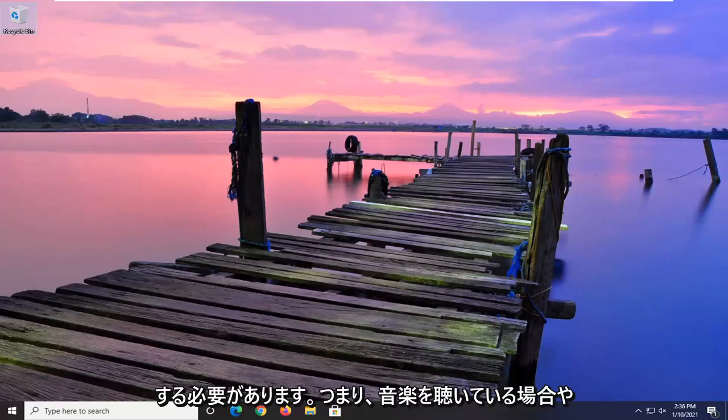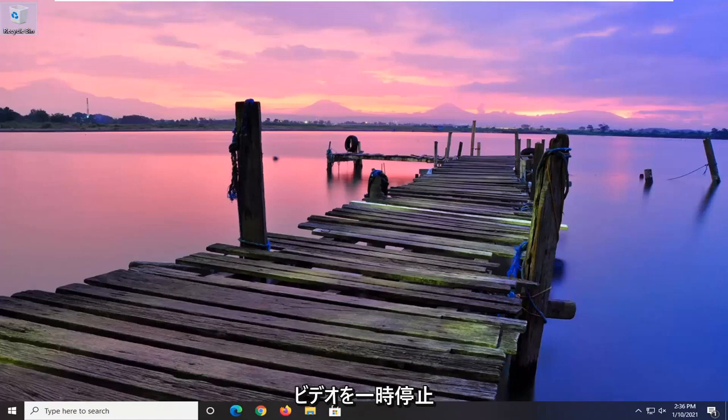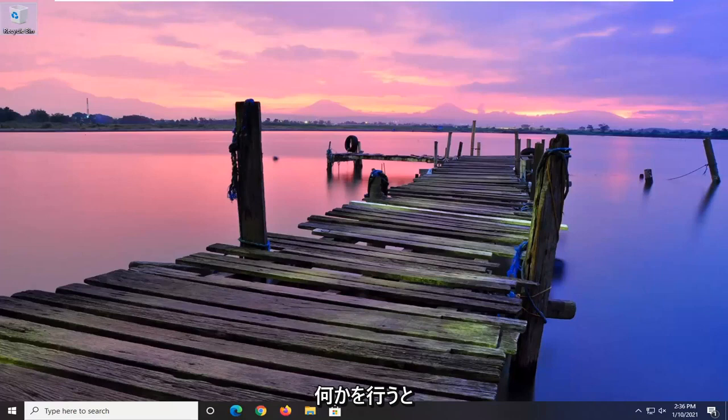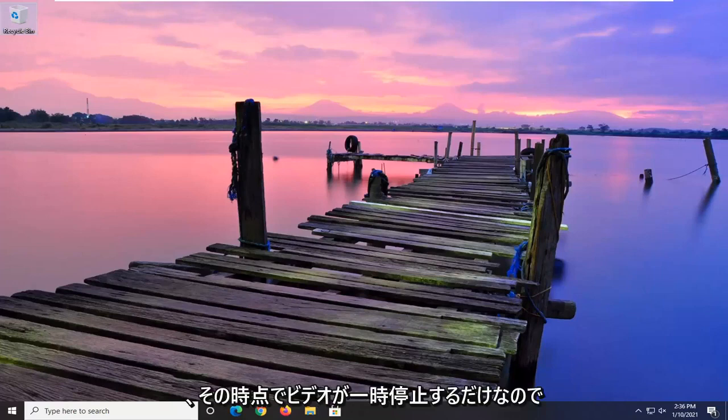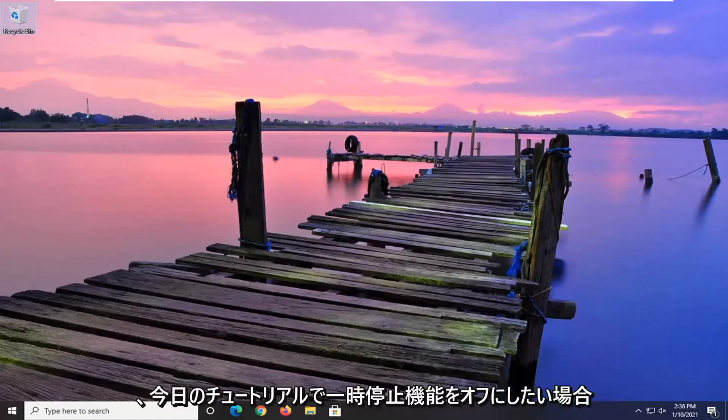Meaning, if you're listening to music or some sort of ambient background distraction, you don't want the videos pausing after so much time. I believe it's like an hour or something like that if you don't actually go on to the tab and actually do anything, it will just pause the videos at that point.